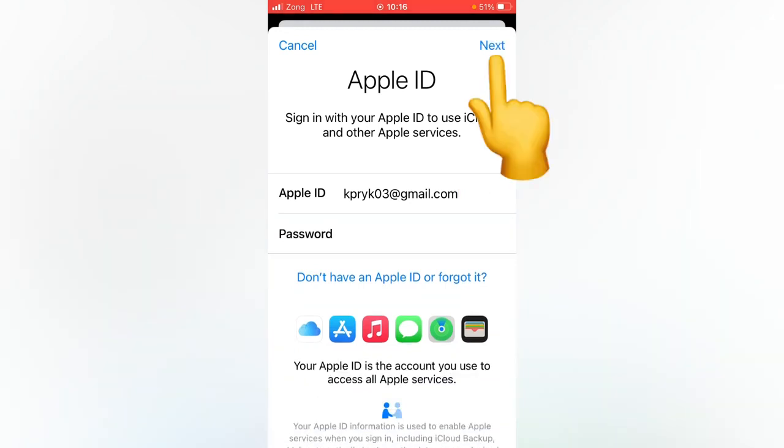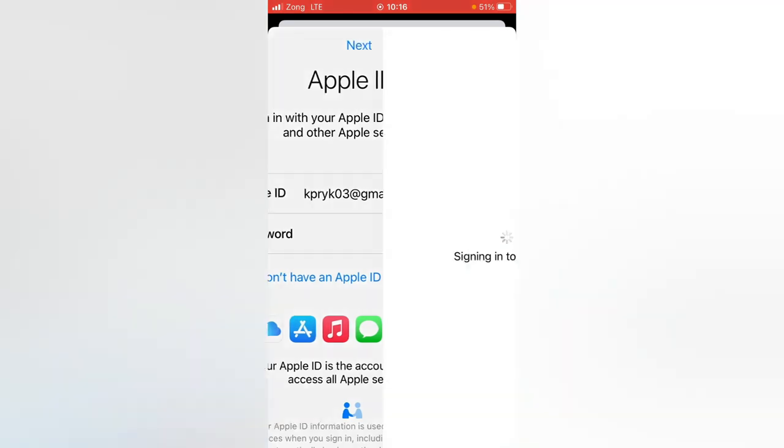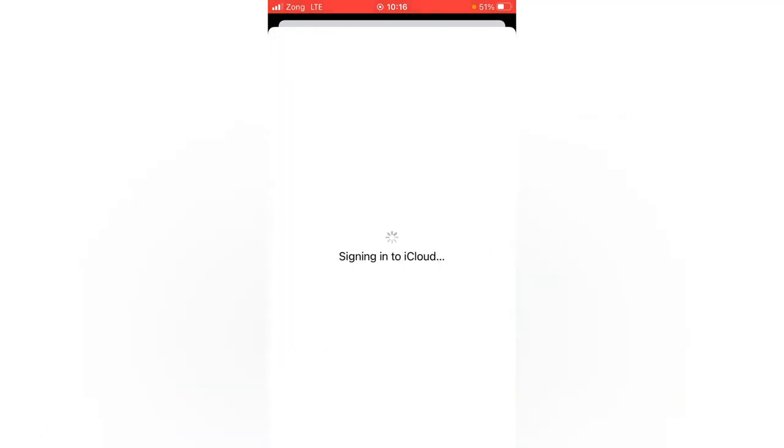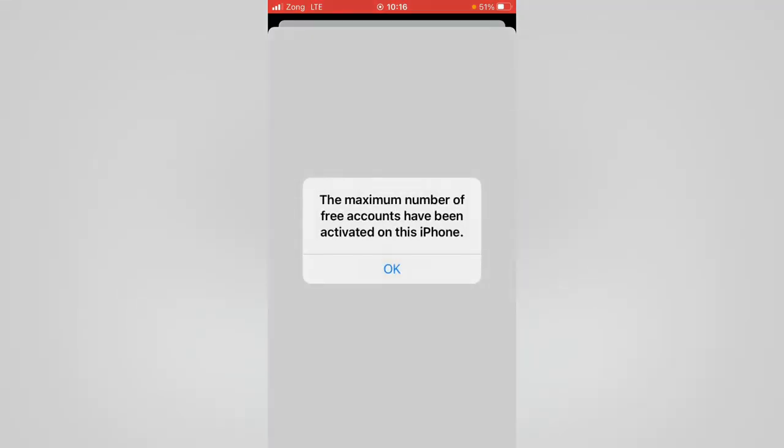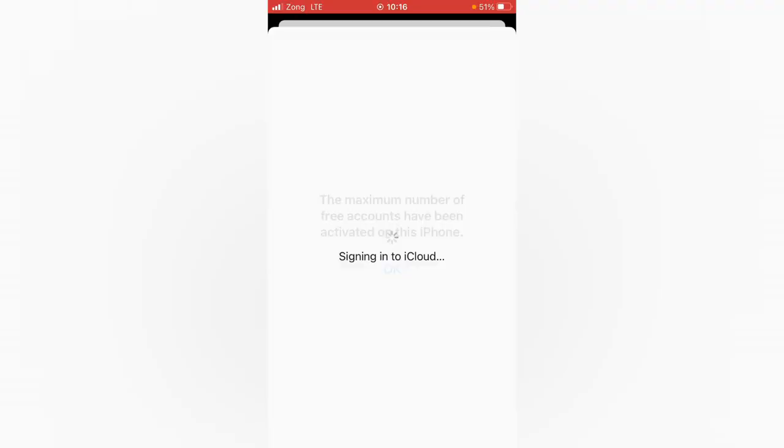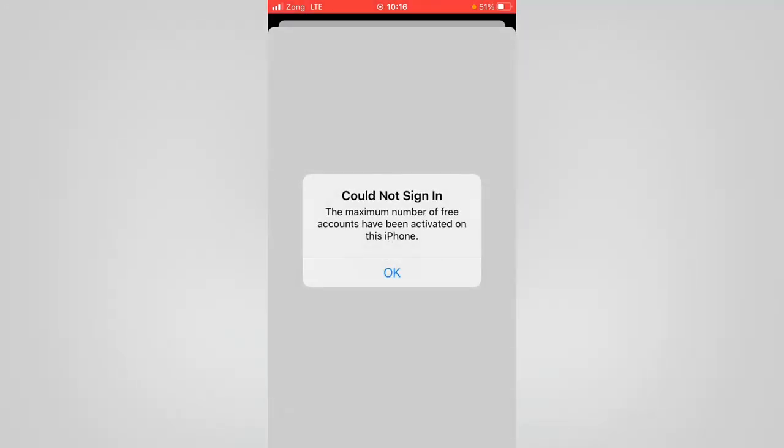And then password and tap here on next. So after that, as you can see, it's always popping up as 'the maximum number of free accounts have been activated on this iPhone.' As I tap on OK, it's showing like this 'Could Not Sign In.'